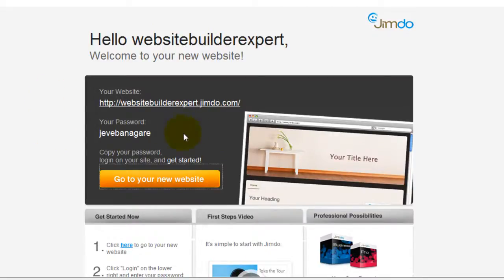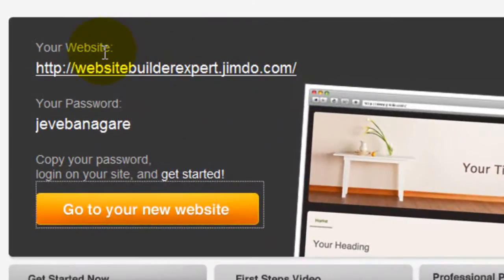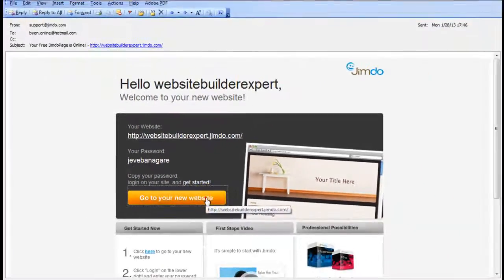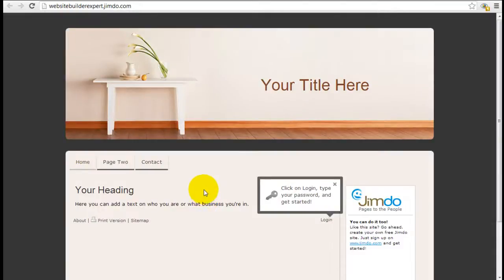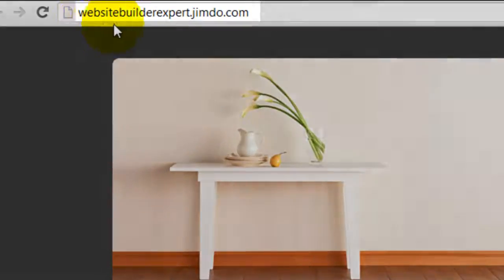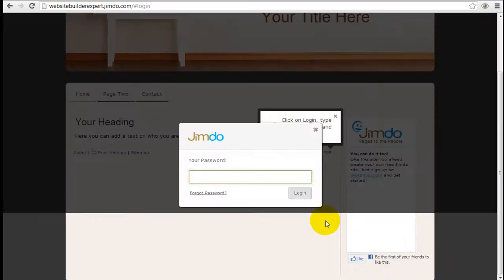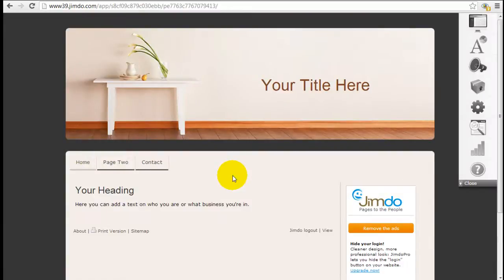The email from Jimdo will show you what your website name is and your temporary password, with a link to go to your new website. Click that link and you'll see your brand new Jimdo website set up. You can see the temporary website name here — click login and insert your temporary password to get in.